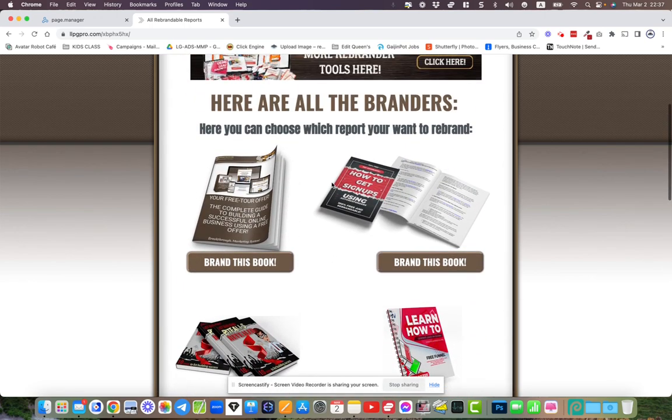What's so powerful about these lead magnets is that not only can you give these away for free, but you can allow them to rebrand the tools themselves. So think about the viral aspect of your LiveGood business.